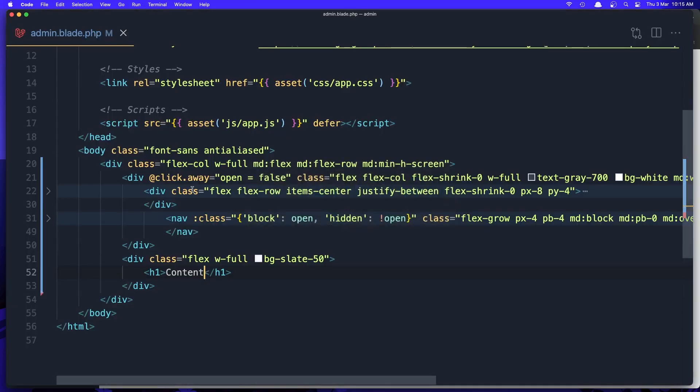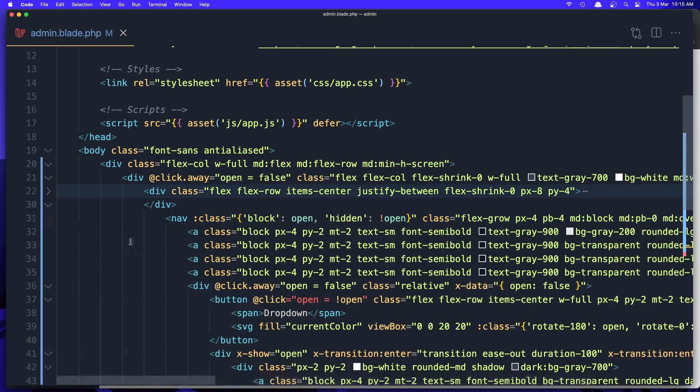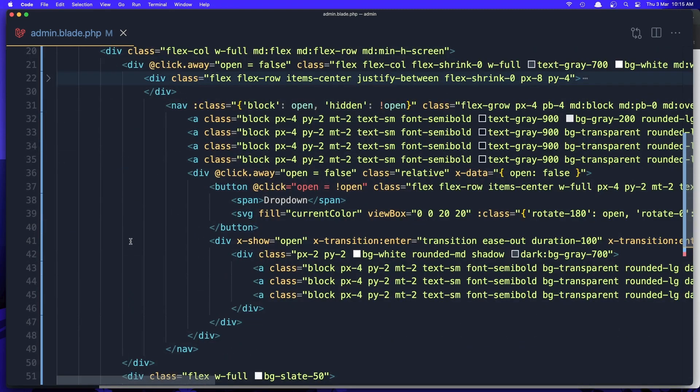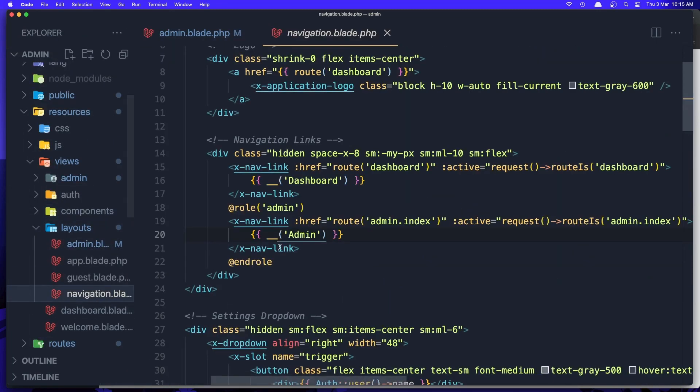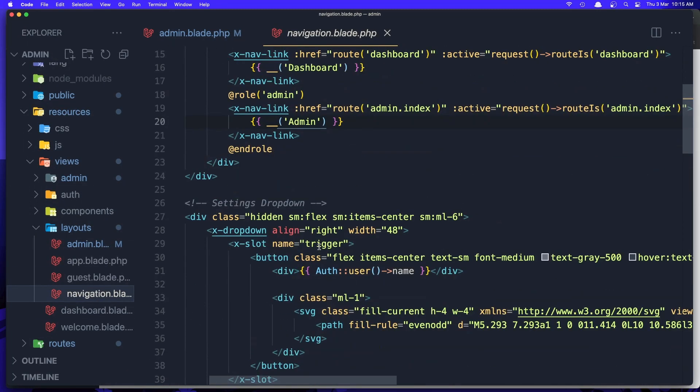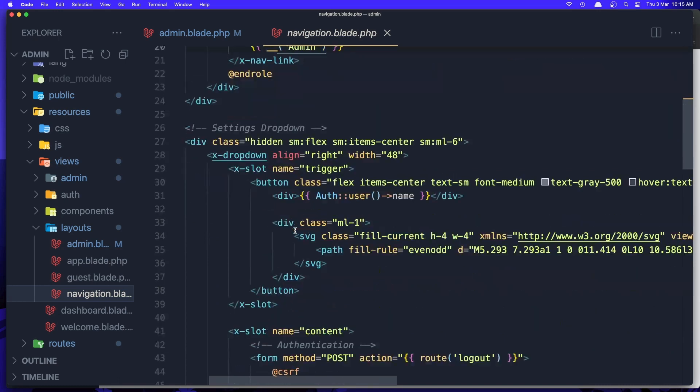Now in the dropdown, here we have the dropdown. I'm going to add the username and it's going to be the same thing we have here. So dropdown and say auth username.